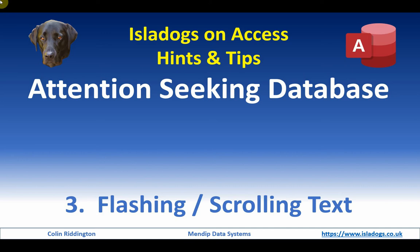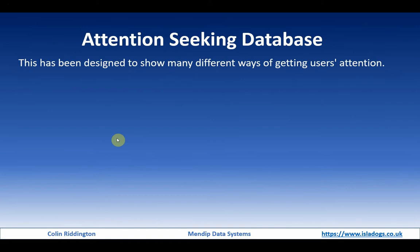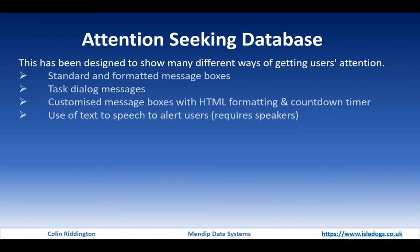By flashing or scrolling text on the screen to alert your users. The example database I'm using with this series of videos includes a whole series of different ways of getting users' attention.